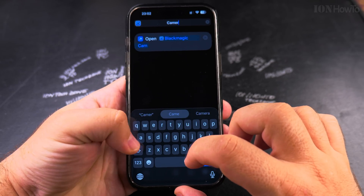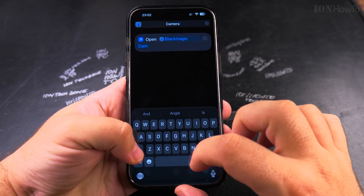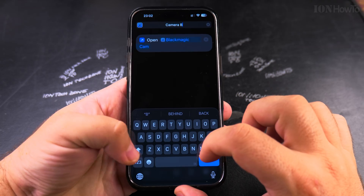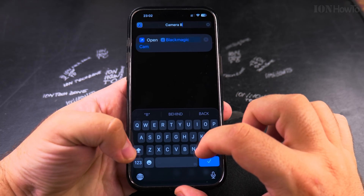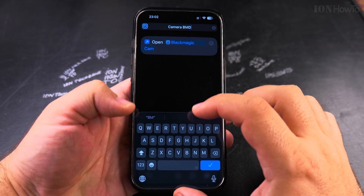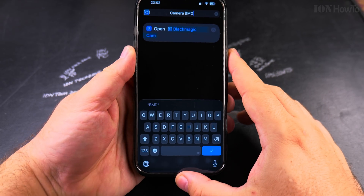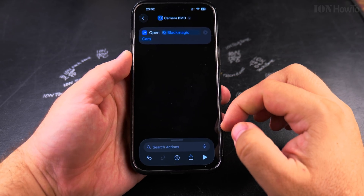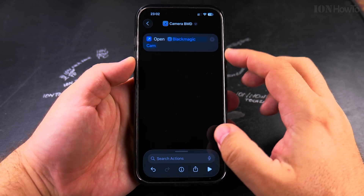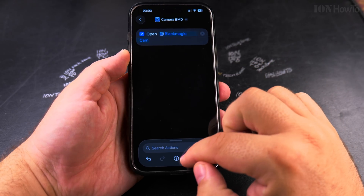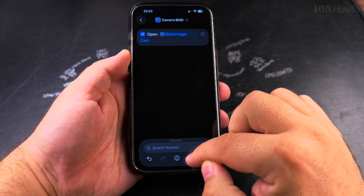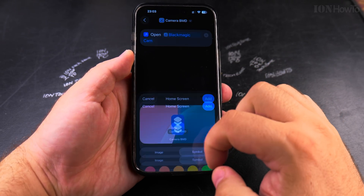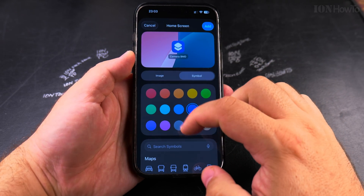I'll call it 'Black Magic Design Camera.' So now this is the name of the shortcut, and I could share it again out to home screen.